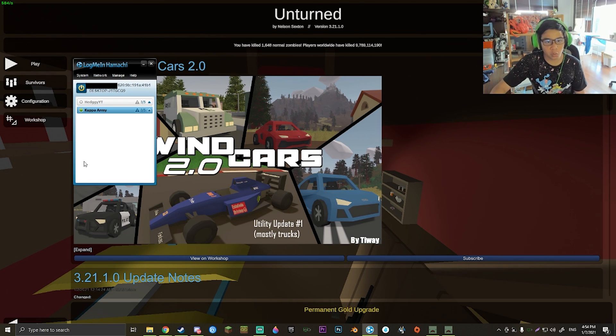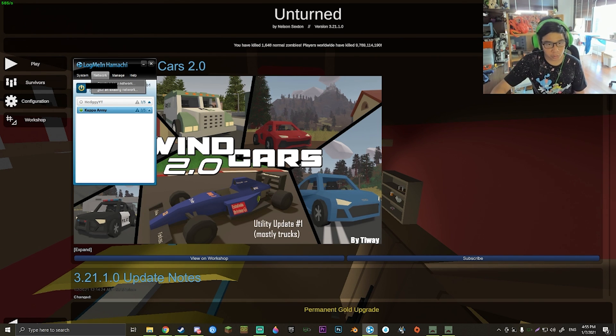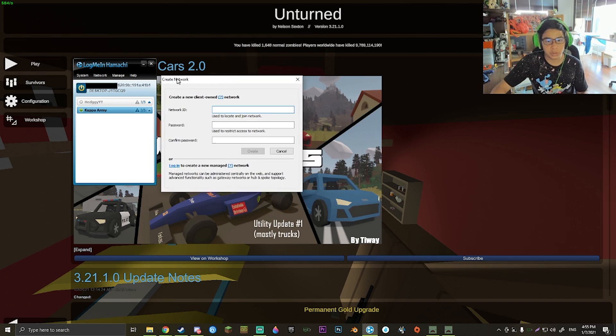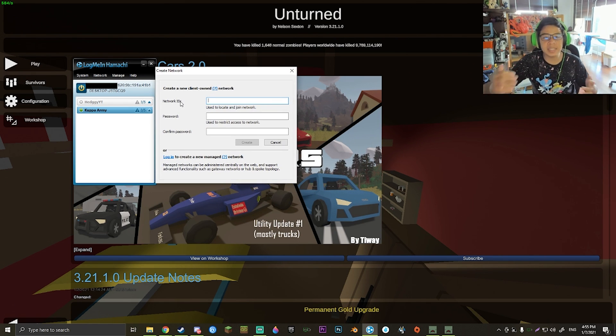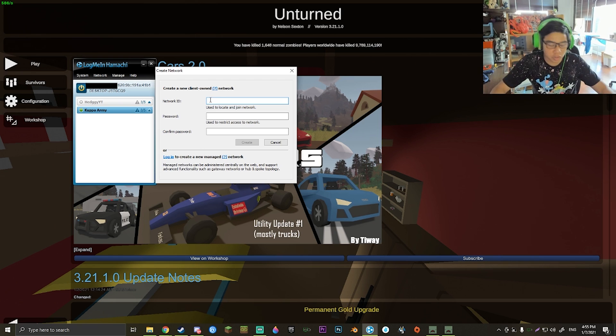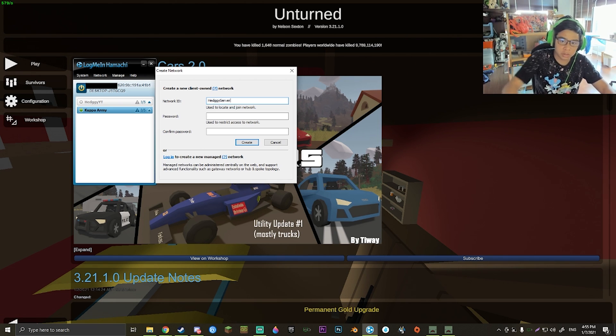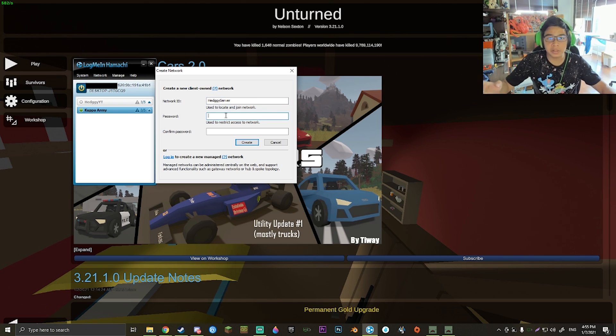You're just going to want to go ahead and hit Network, hit Create a New Network, and then go ahead and set up everything you want to do. Your network ID is going to be basically the name. In this case, I'm just going to call it Hedgy Server.